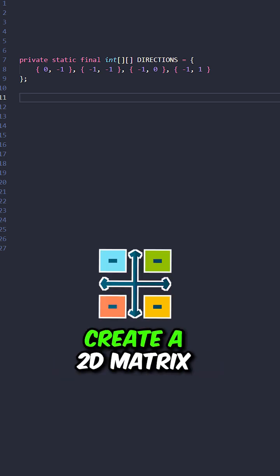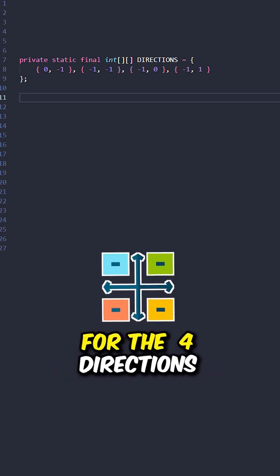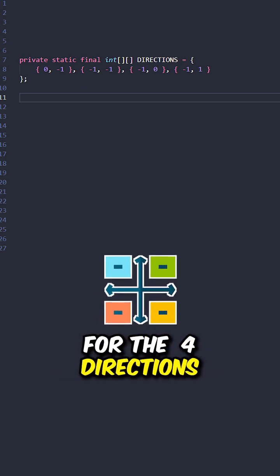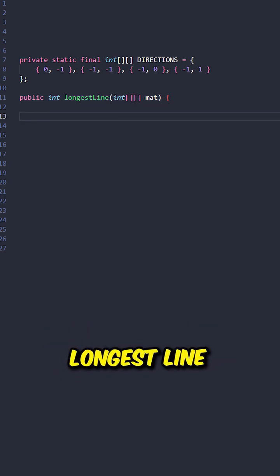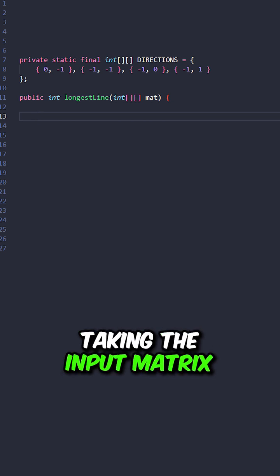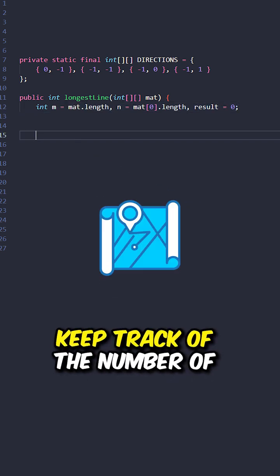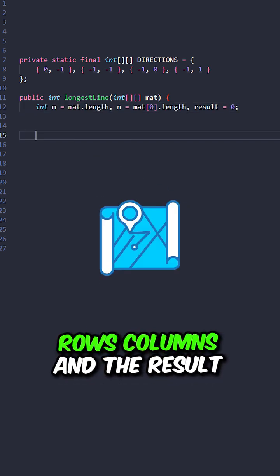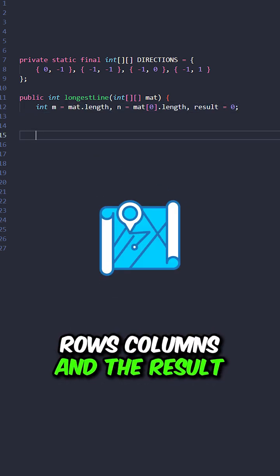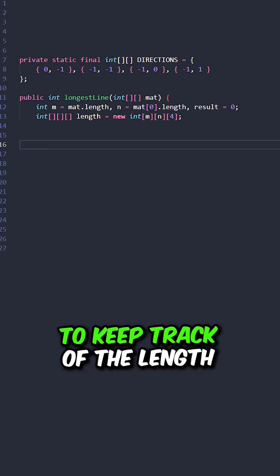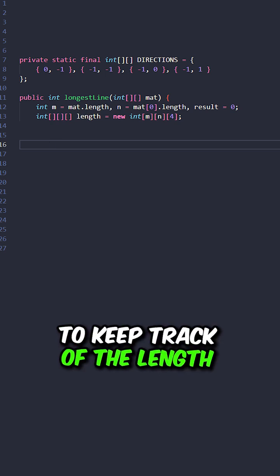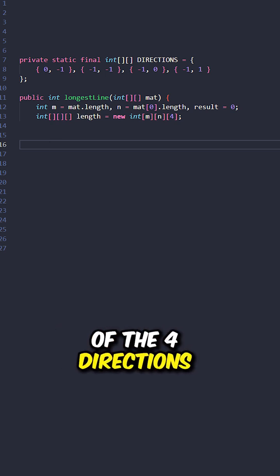Let's go over the code. Create a 2D matrix for the four directions. Let's define the function longest line taking the input matrix. Keep track of the number of rows, columns, and the results. Create a matrix to keep track of the length of the four directions.